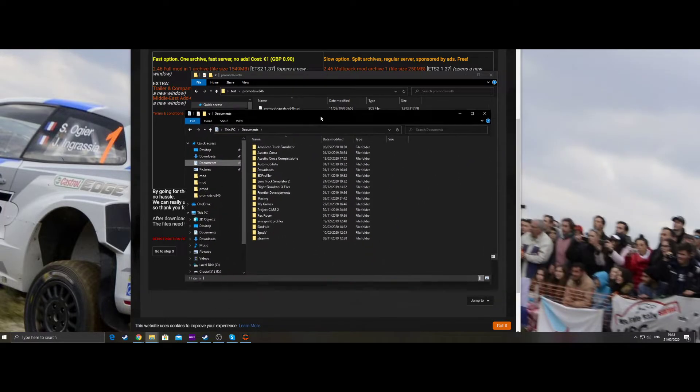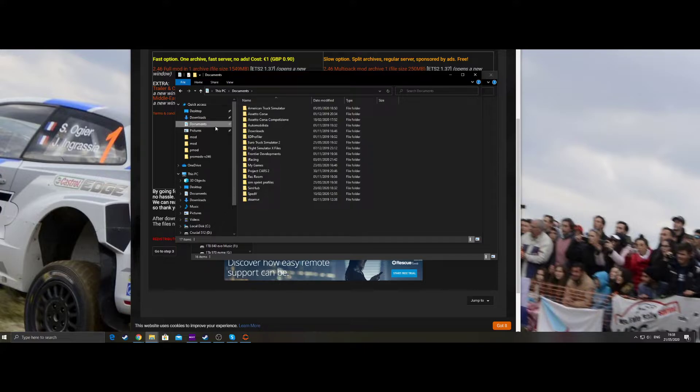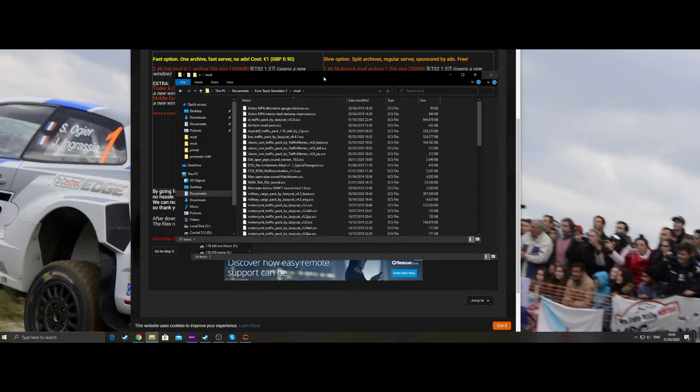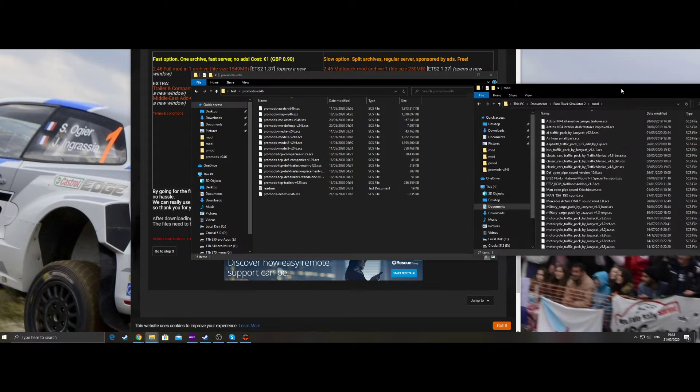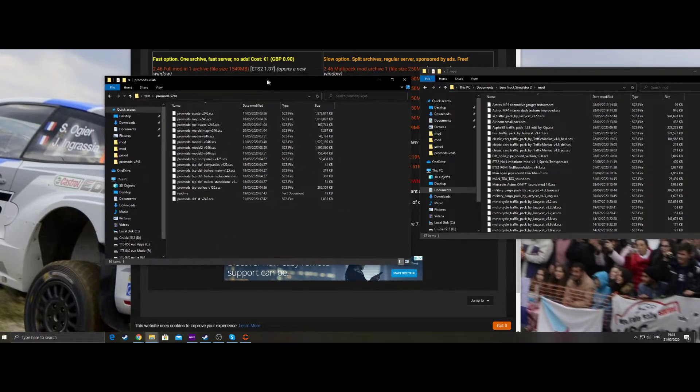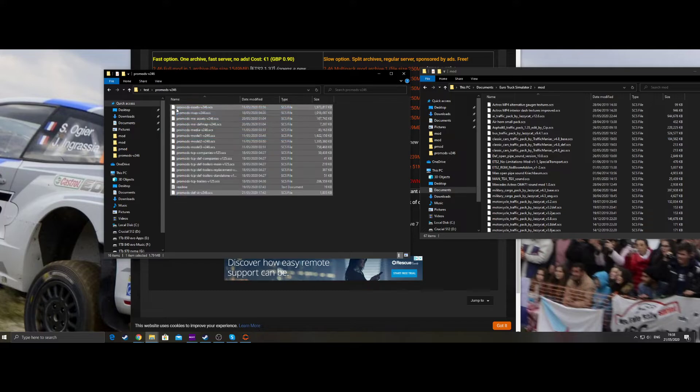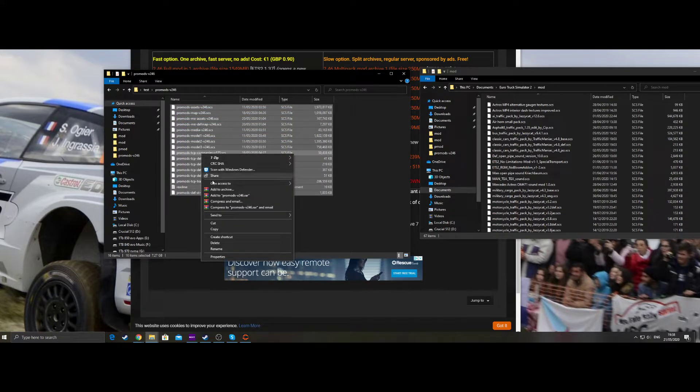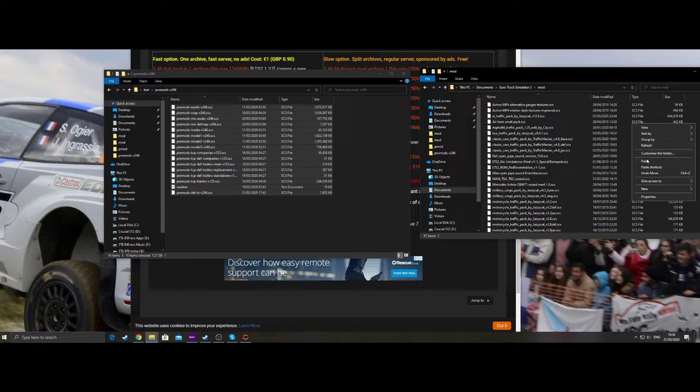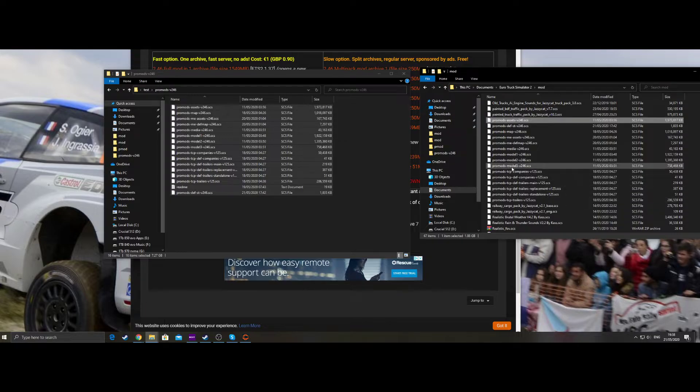Go to Documents, Euro Truck Simulator, Mod, and highlight, copy, right click, paste. Paste it in, and you can see here there's all the files there listed.